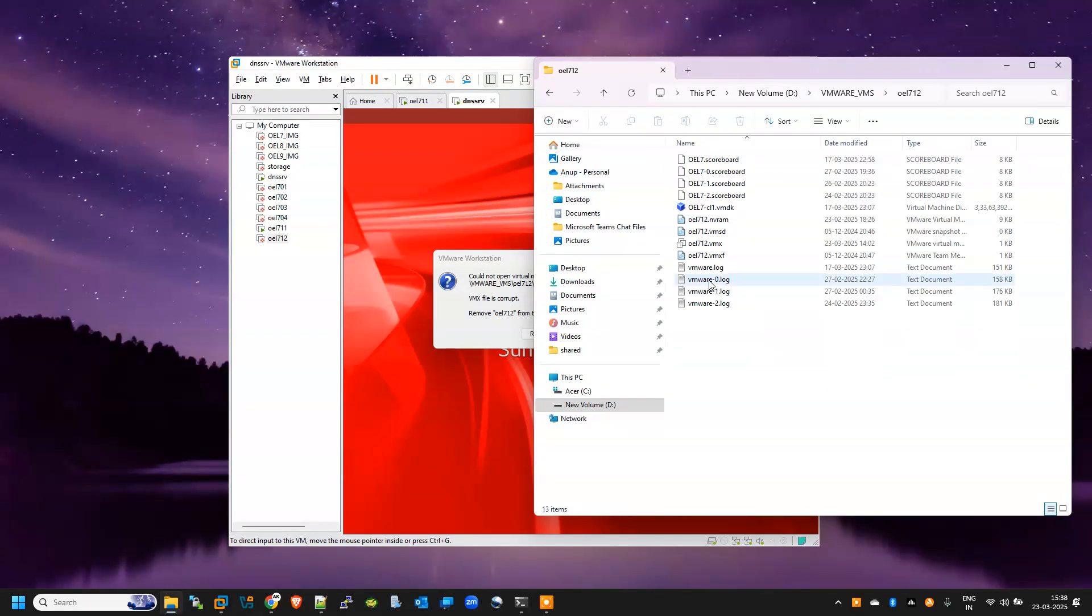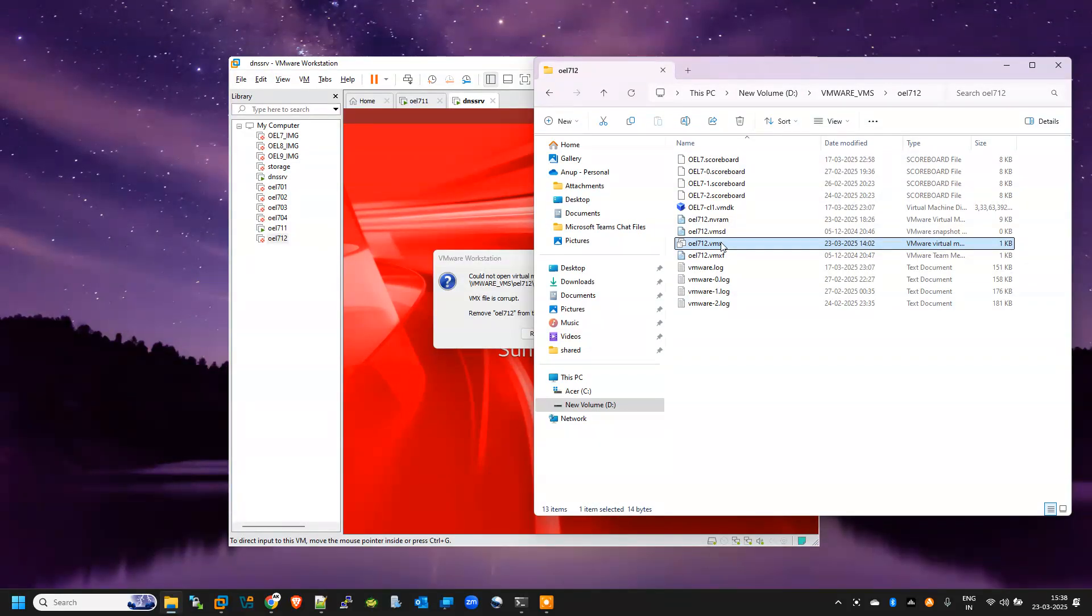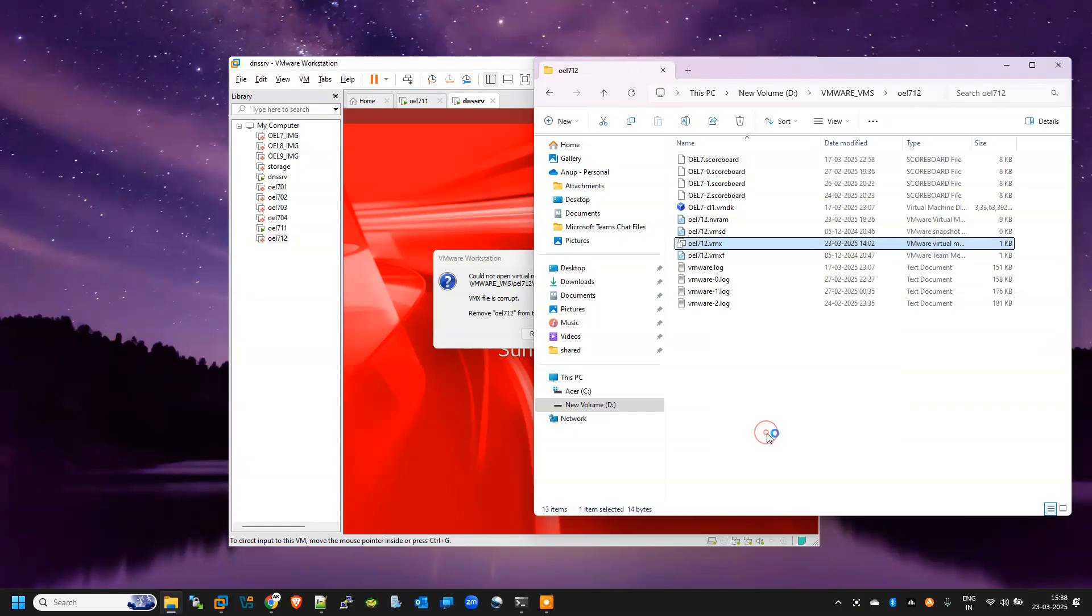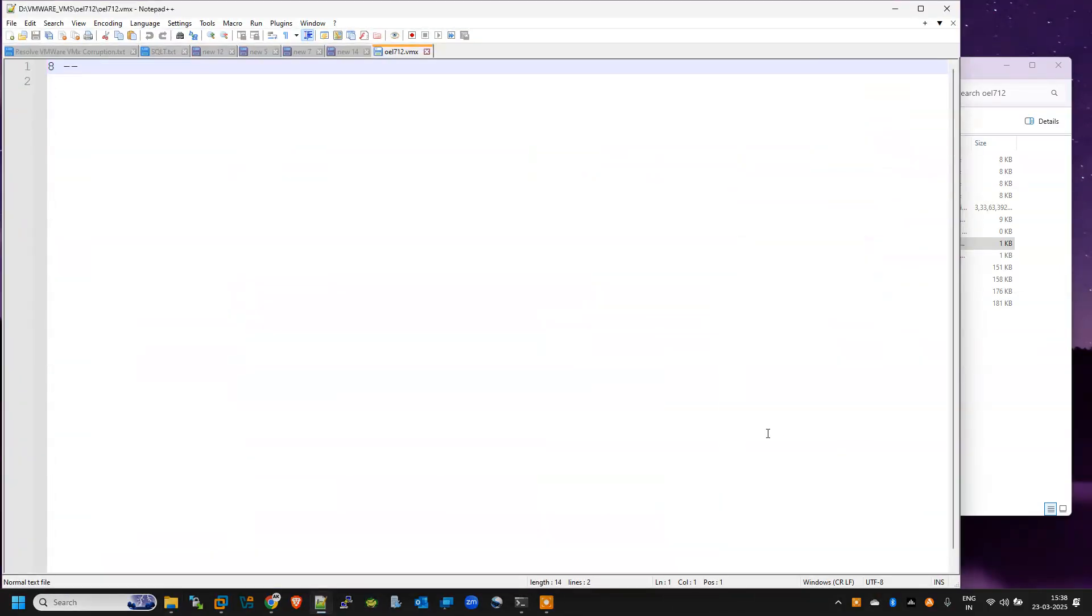But if I go to the location, OEL712, this is the base folder. You can see here VMX file is already there, but the strange thing is that if I open this VMX, it is totally empty. That is the problem and that is the corruption.